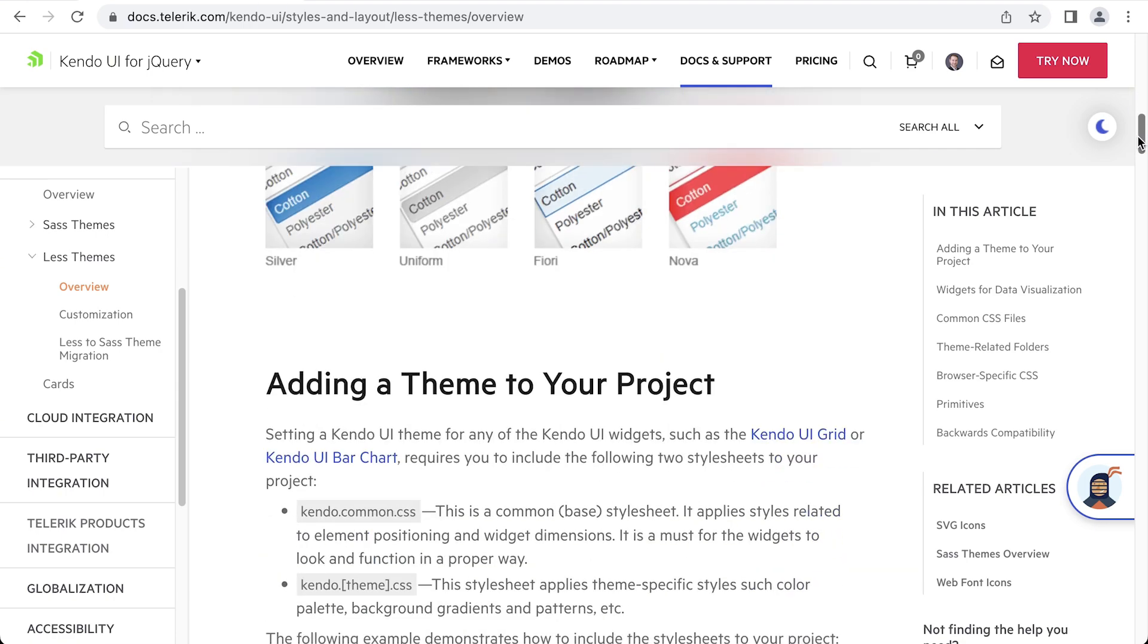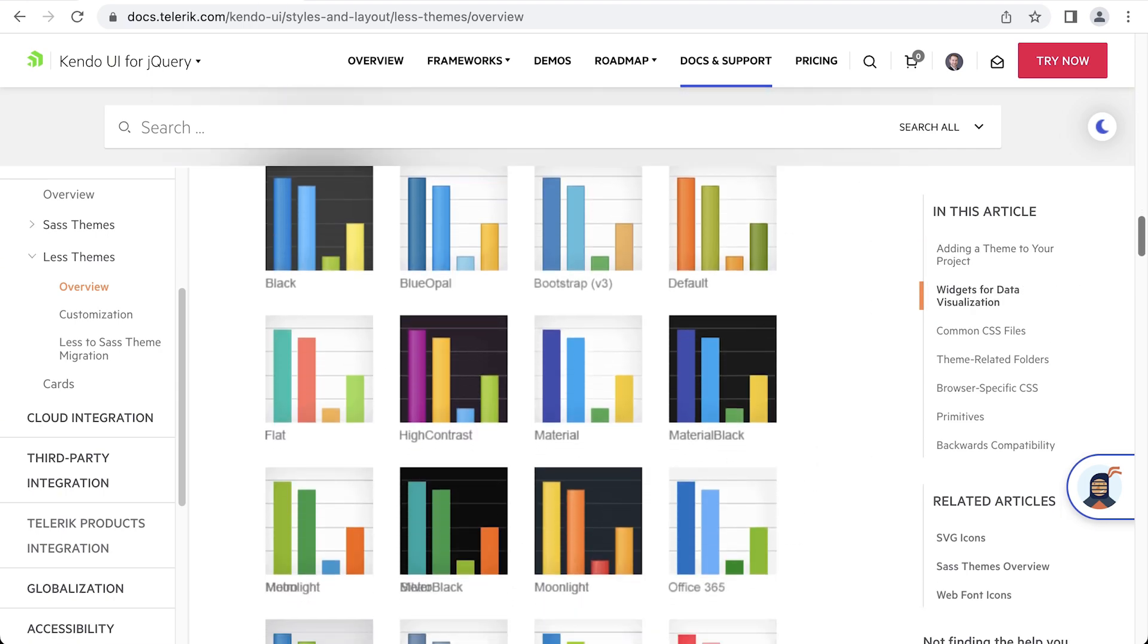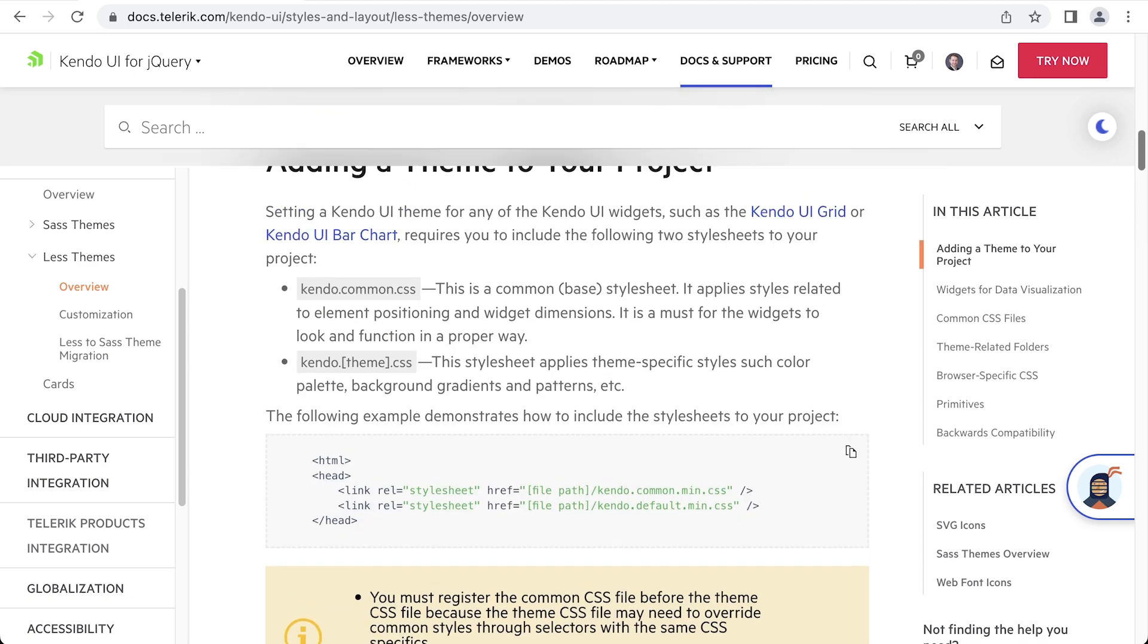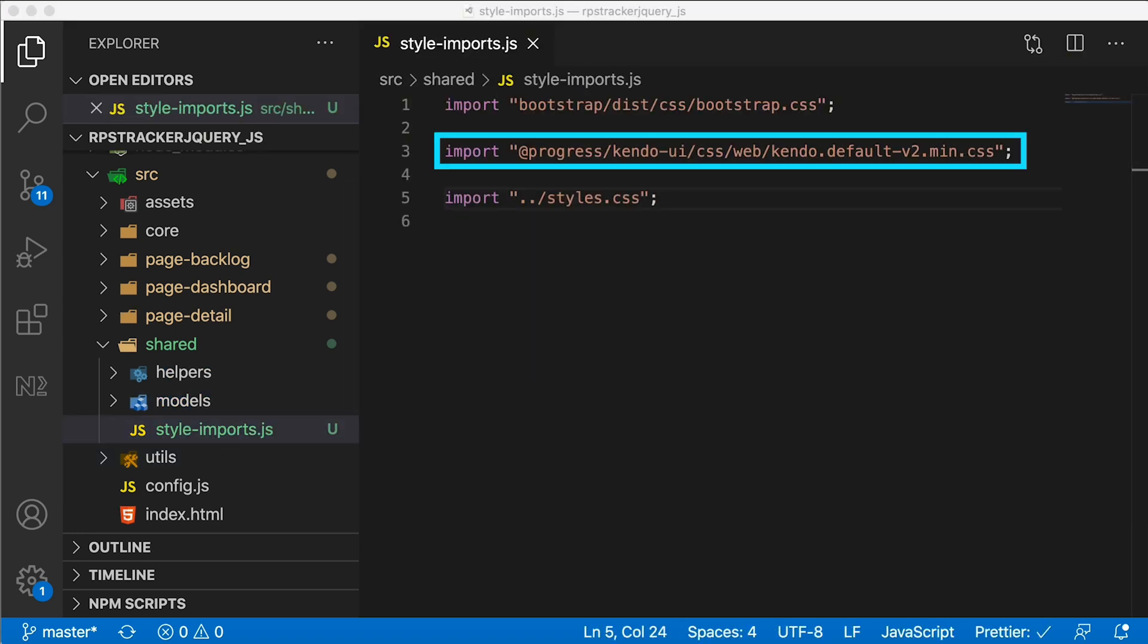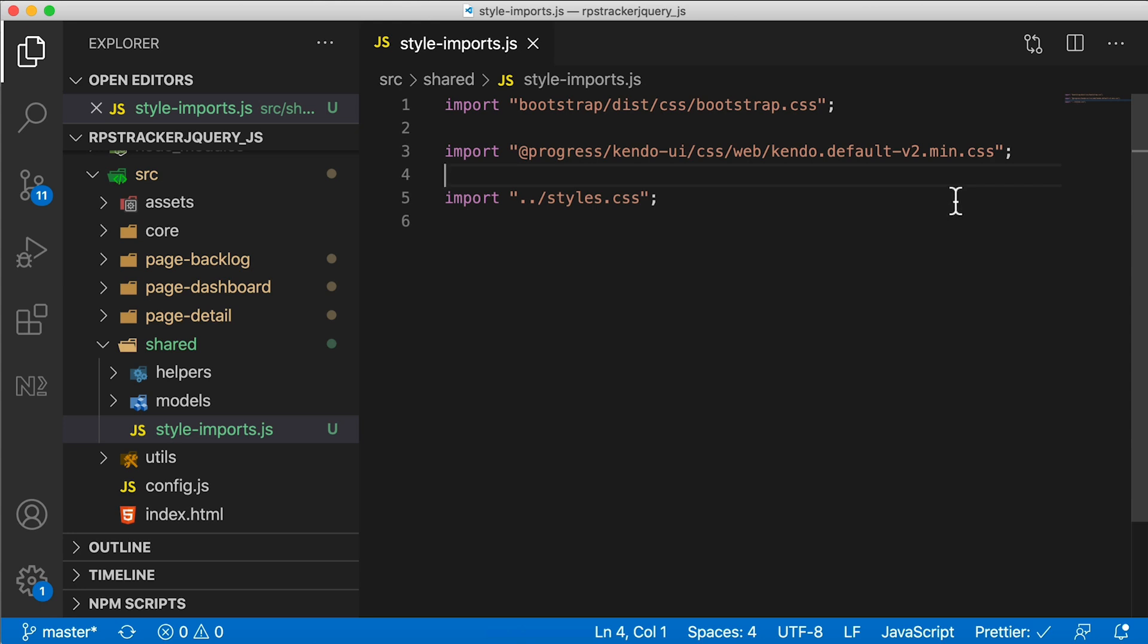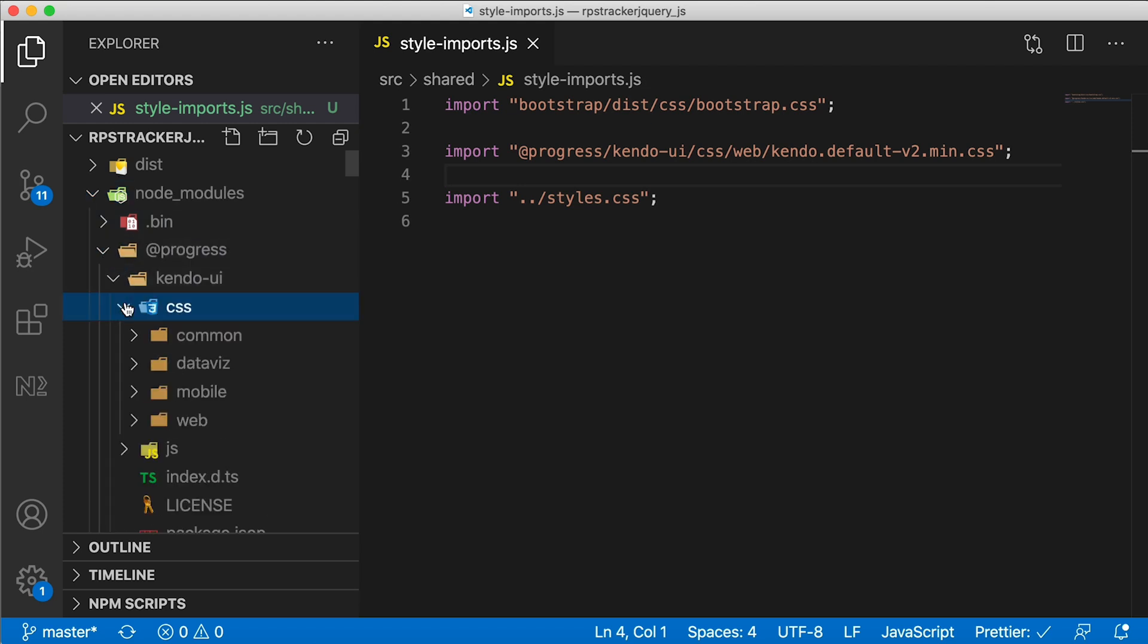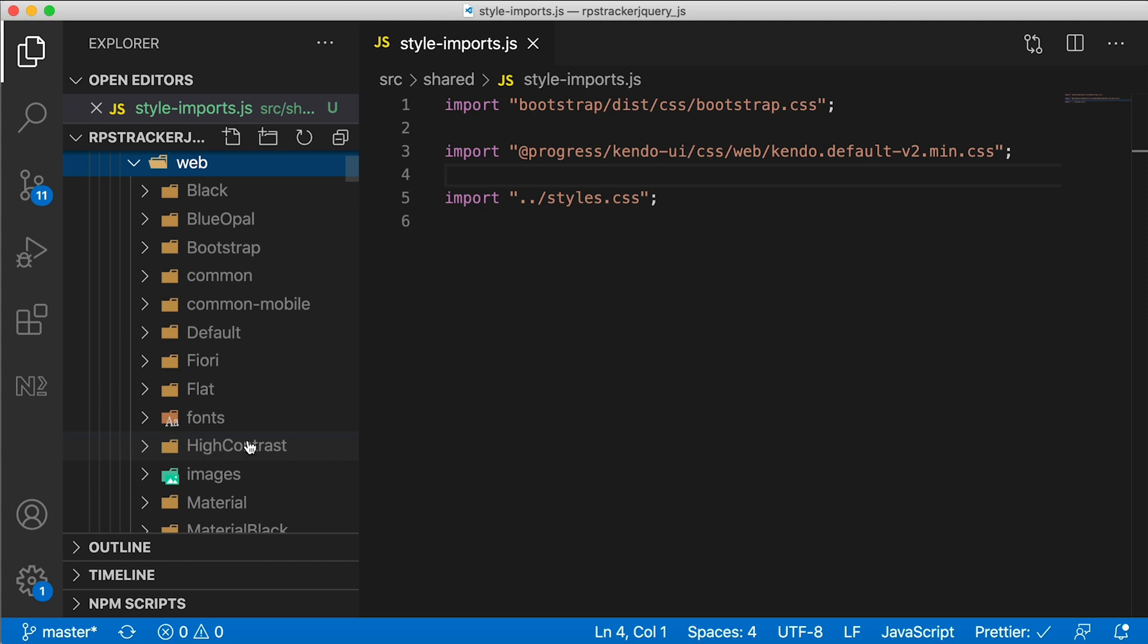These already come in the box. When you install Kendo UI, you can see some previews here and some data visualization previews as well. The way the LESS-based themes work is that you have to include the common CSS file and then the theme CSS file. You can experiment with the themes by going over to our style imports in the shared folder. Right now you can see we're importing the default version 2 minified CSS file. This is the theme we're using. You can see the location of where we're pulling this CSS file from. So we can go to node_modules, progress, Kendo UI, CSS, web, and then you can see all the different themes available here.